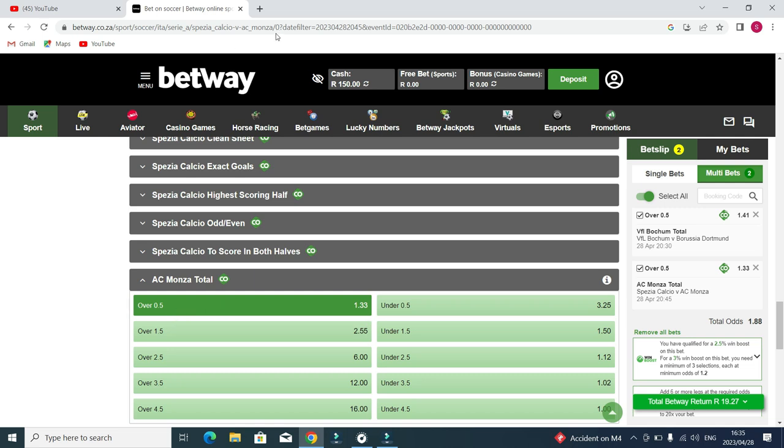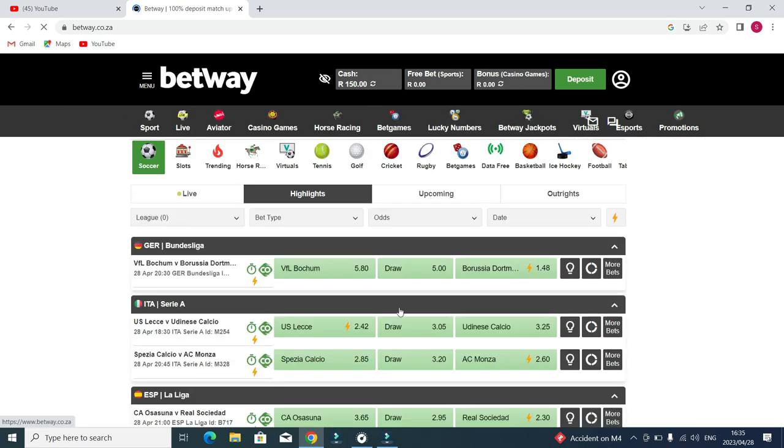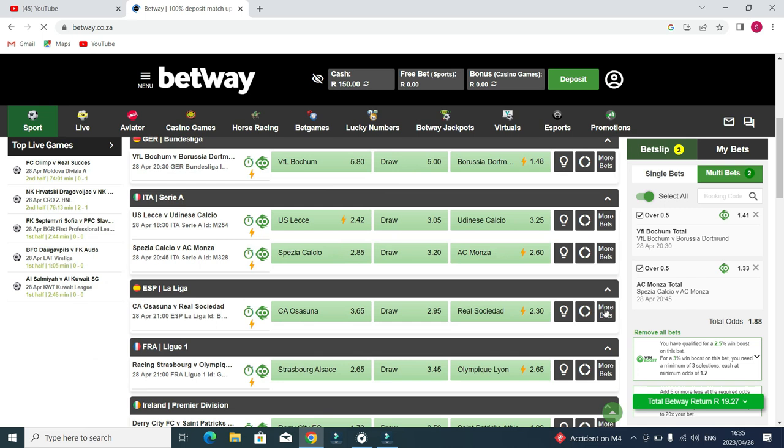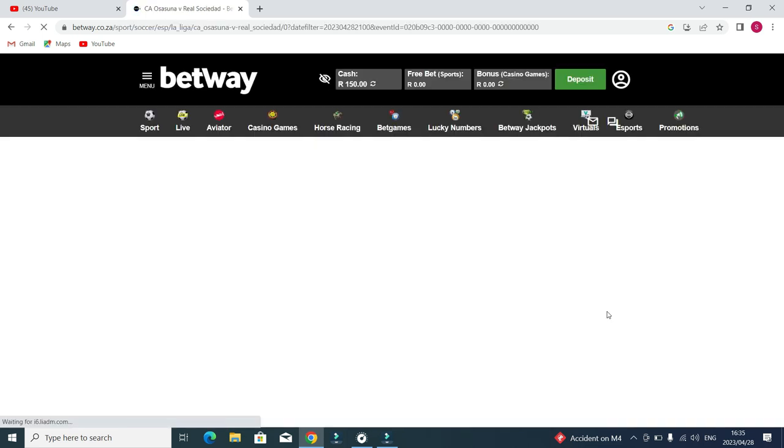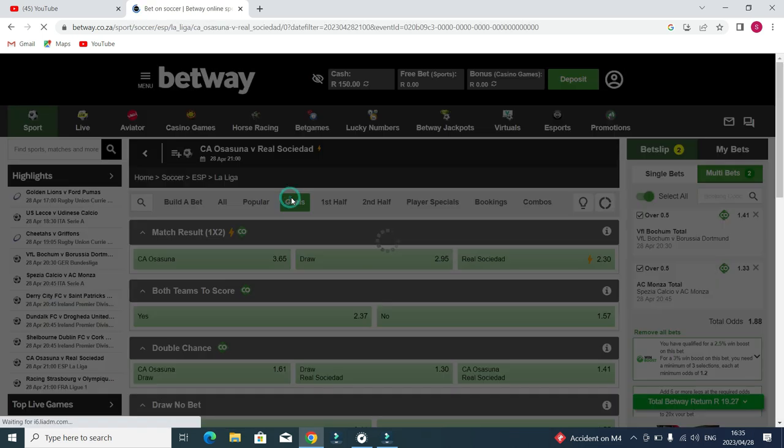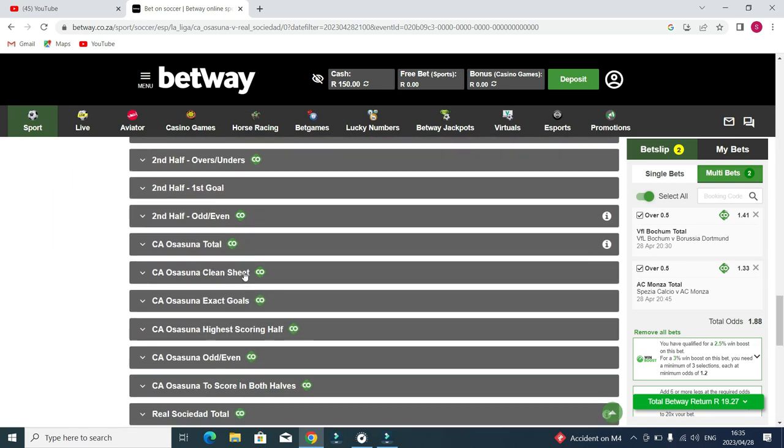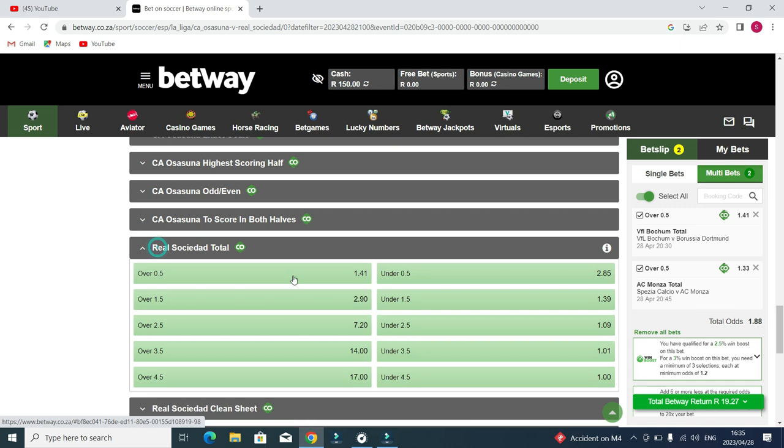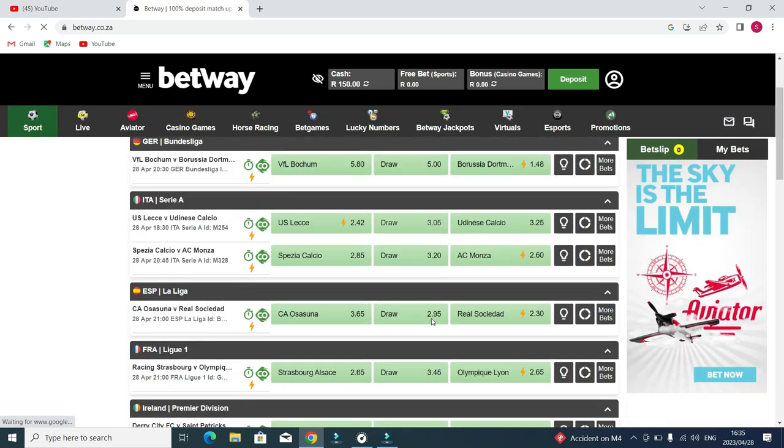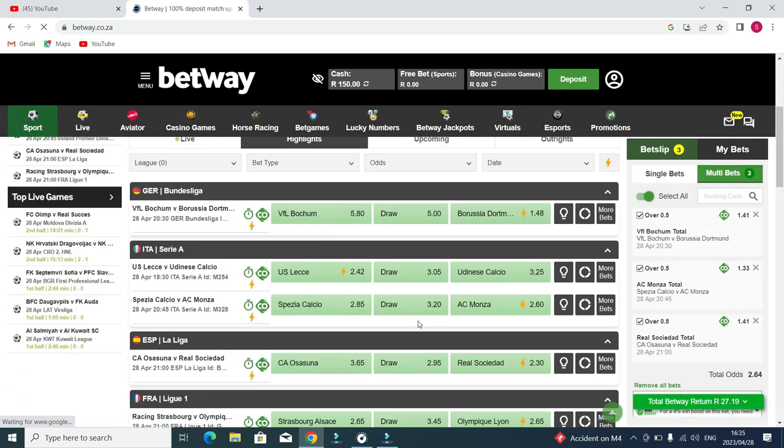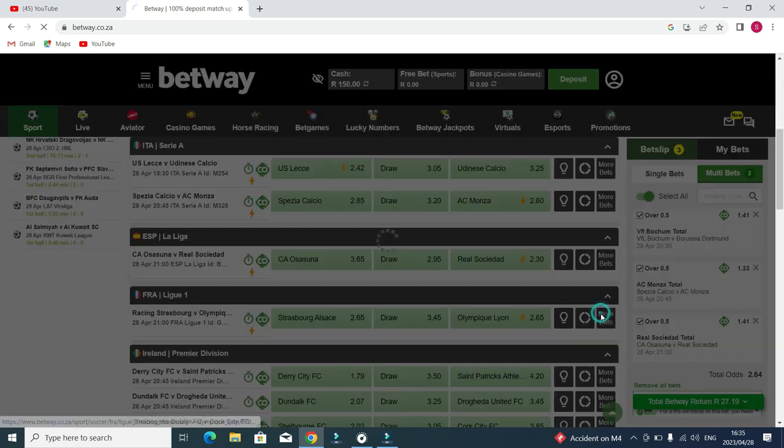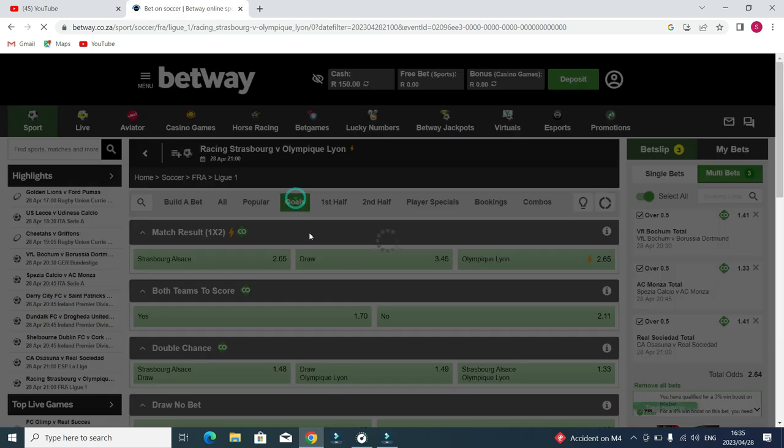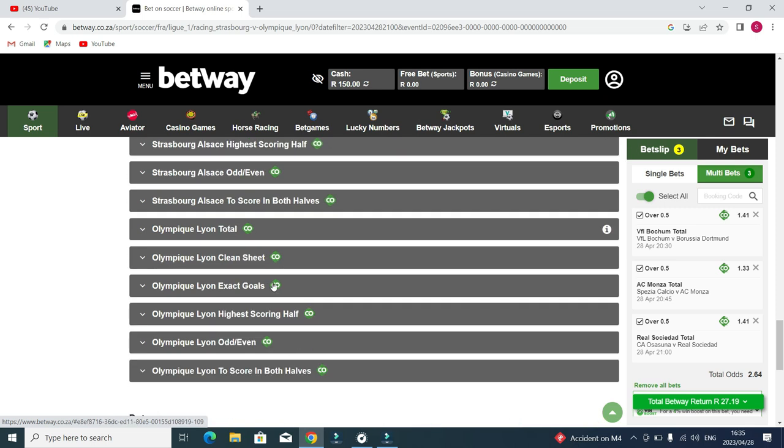If I go for over 1.5 this is 2.55, but I will go for 0.5 and click the same way again. Then go to another team, Real Sociedad. I'll do the very same thing, same process.